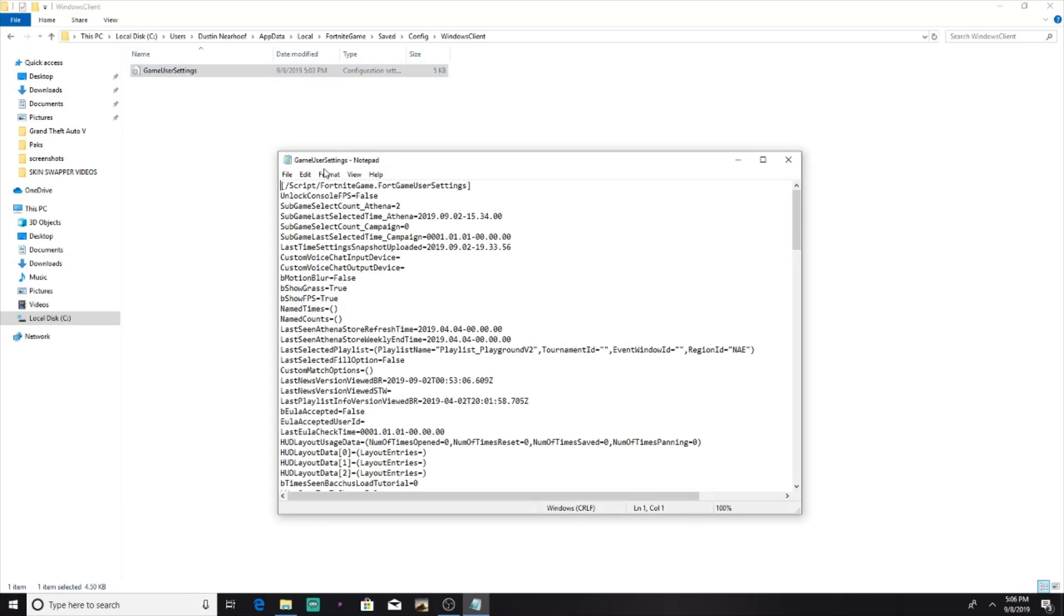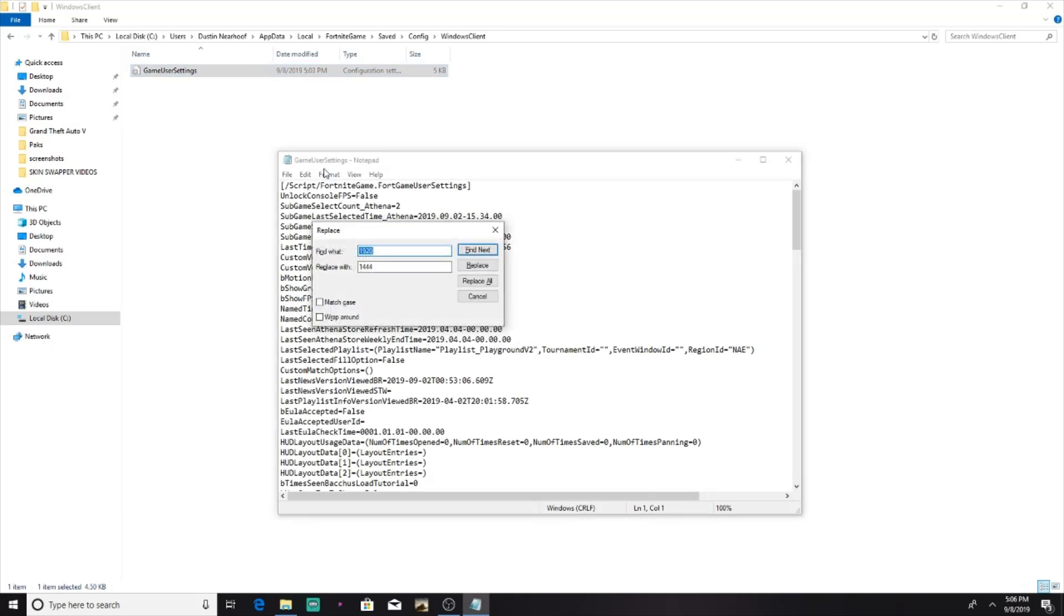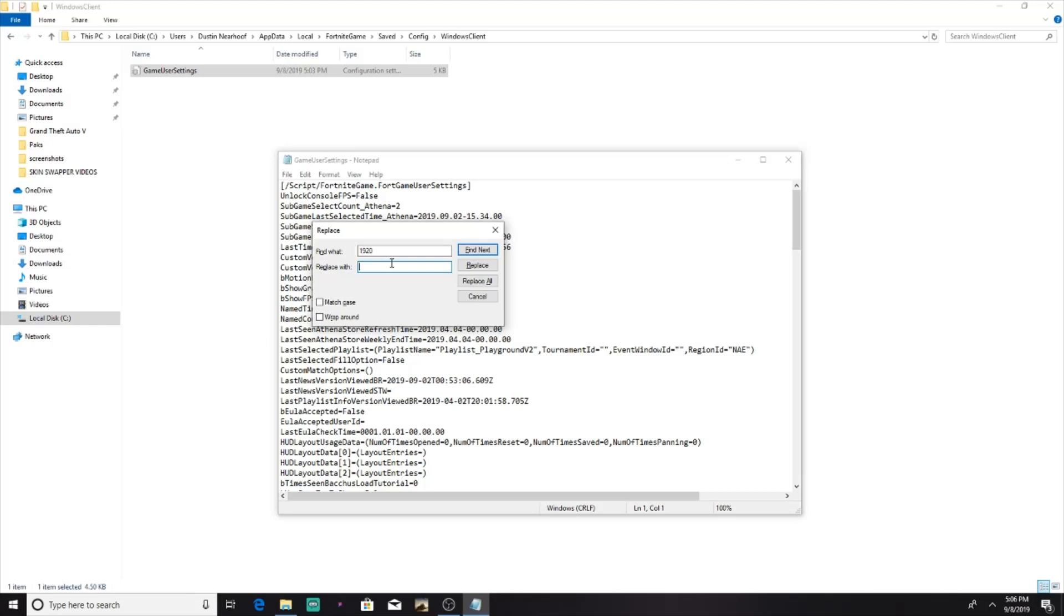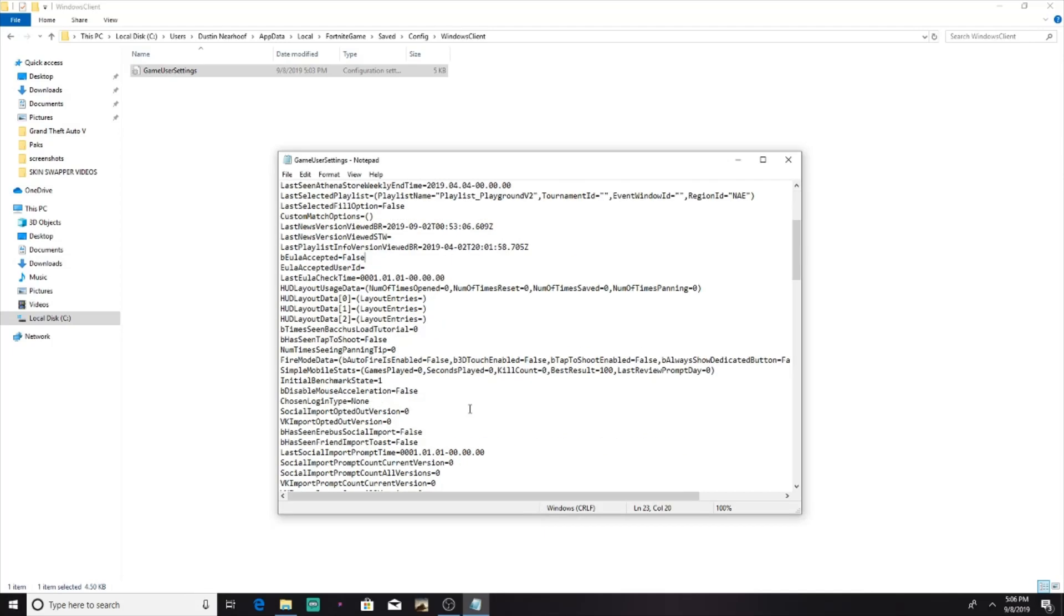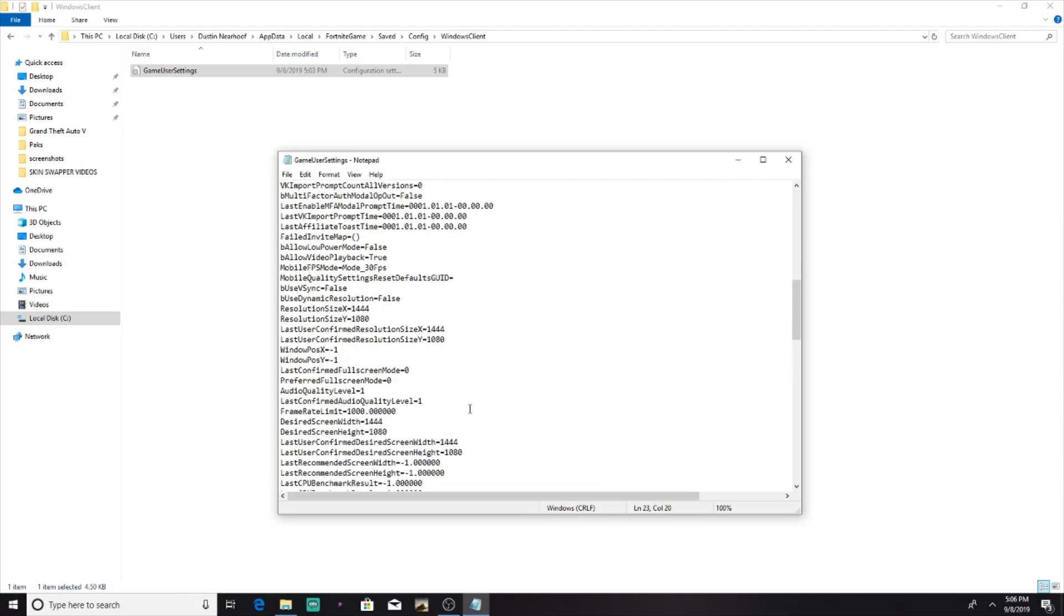You want to press control F. Then you want to go to find what, 1920, or whatever your first resolution is. My regular resolution is 1920 by 1080, so you want to find whatever your resolution is. And then replace with 1444. Then you want to press replace all, but I've already done this, so if I press replace all, it won't find anything from 1920 by 1080.